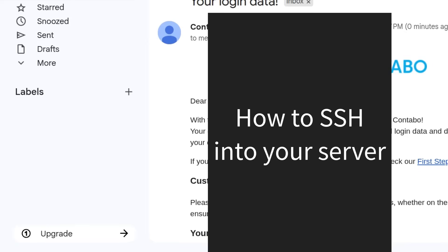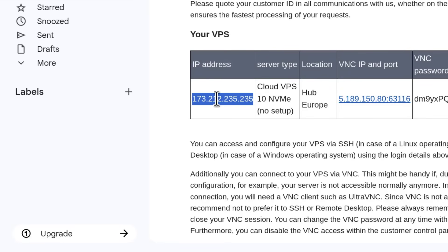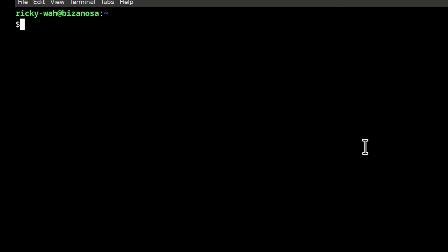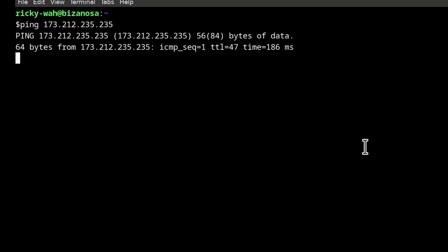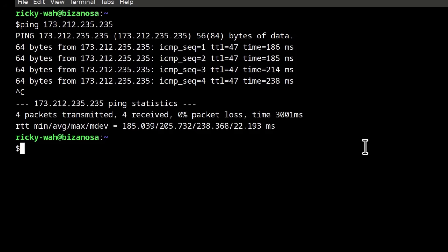That didn't take long — they've just sent me all the details I need. Let's go and log in and see how we can access our server. This is my IP. Let's just see if the IP is accessible. Let's do a ping. The IP is accessible, which means I can log into my server.